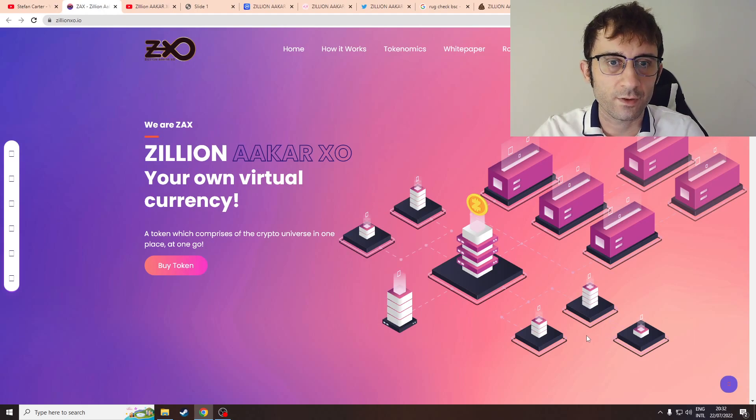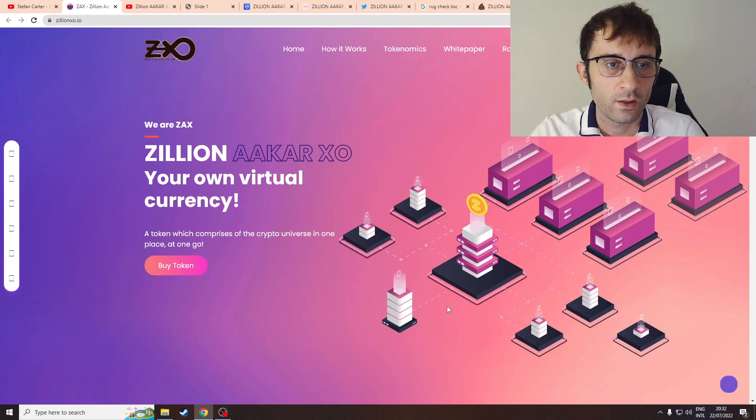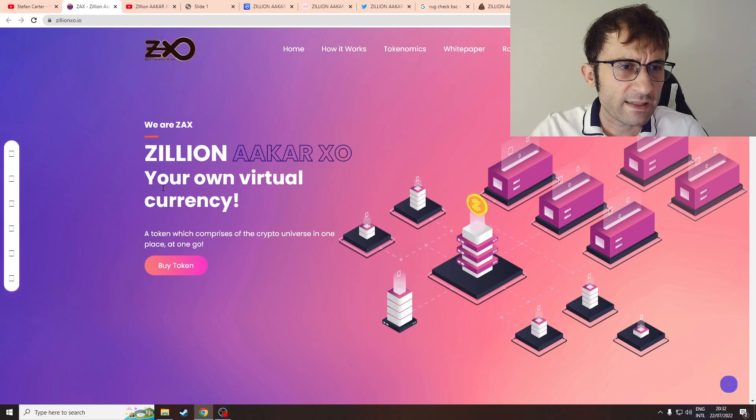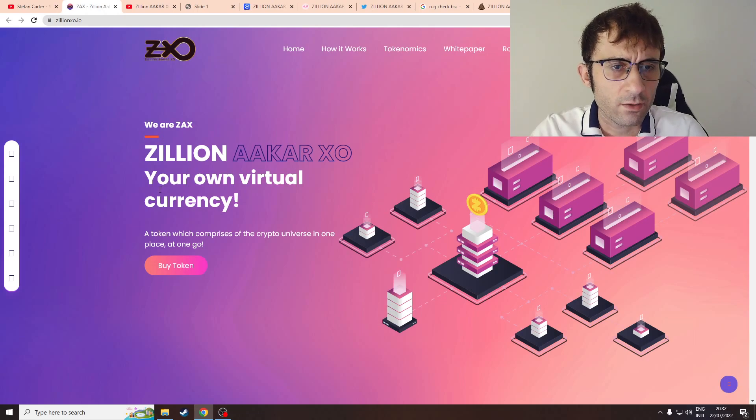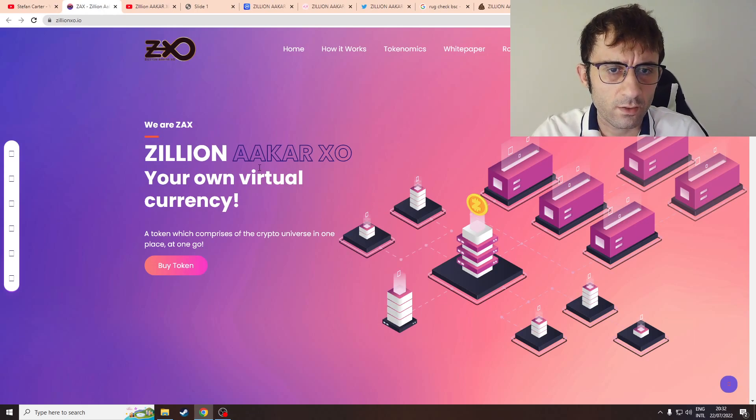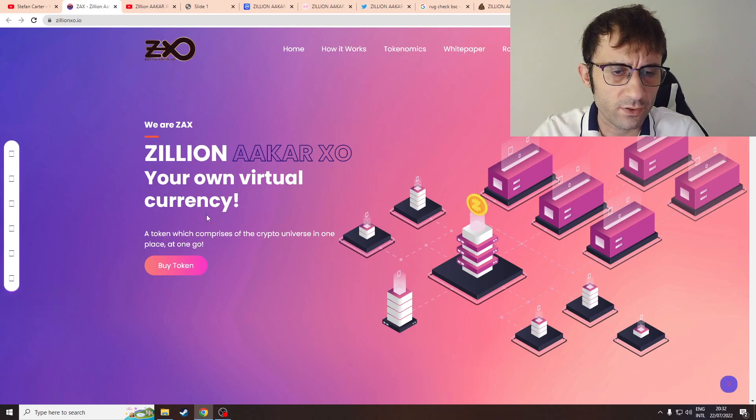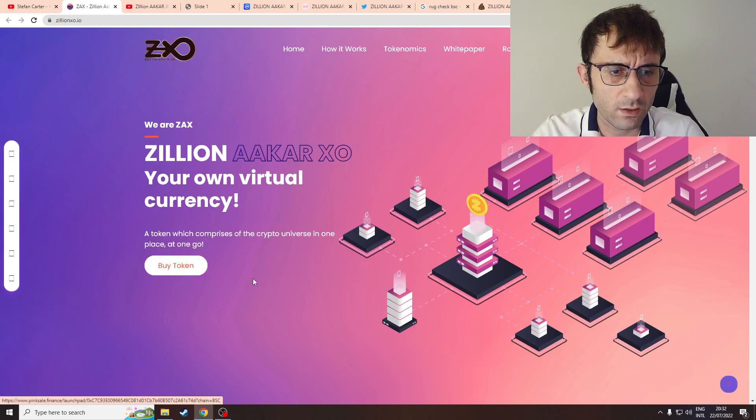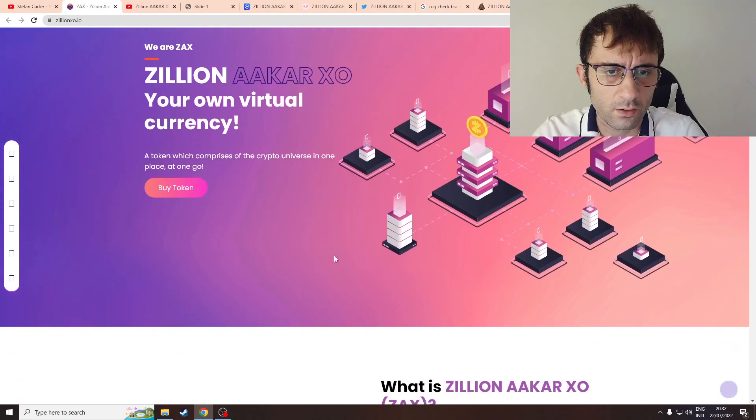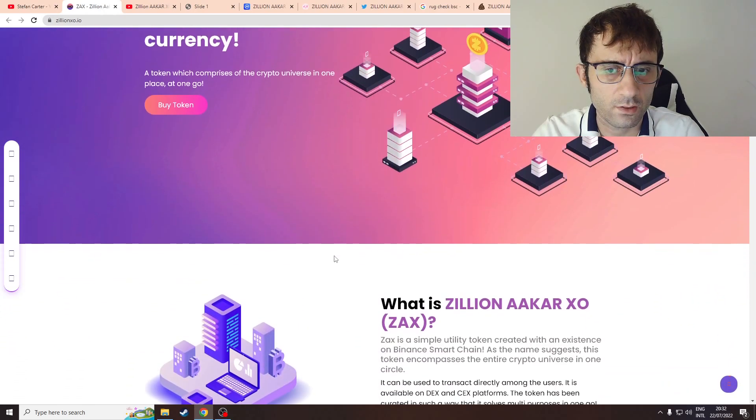So let's begin. I'm on their website zillion.io and here is a video: Zillion your own virtual currency. Not sure how it's my own virtual currency.